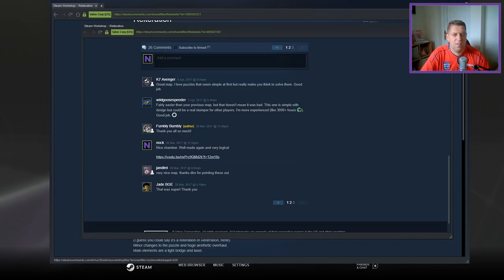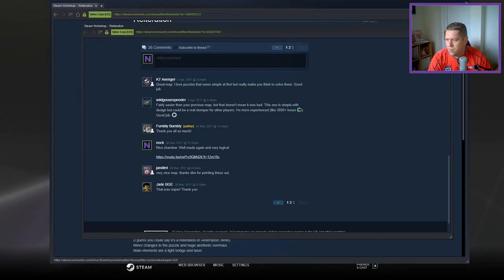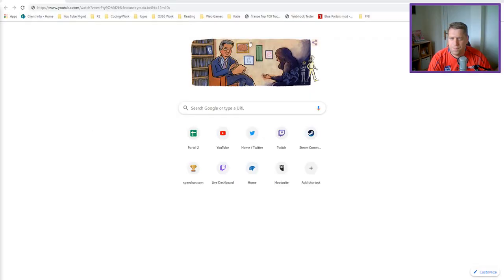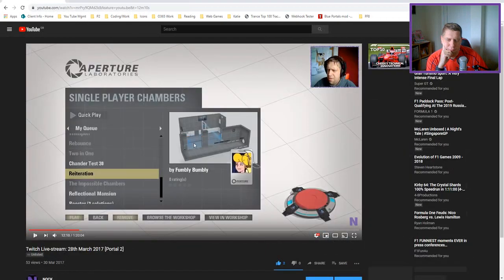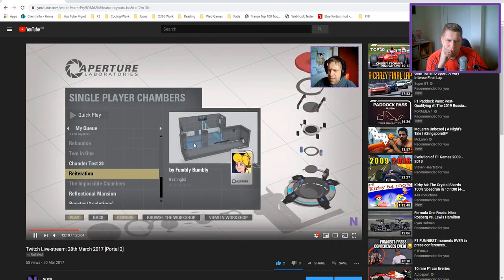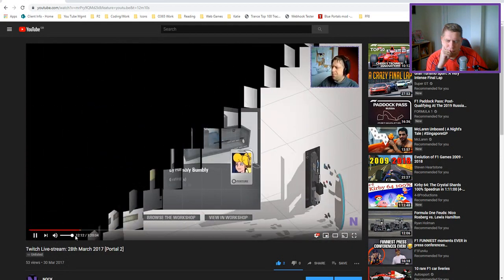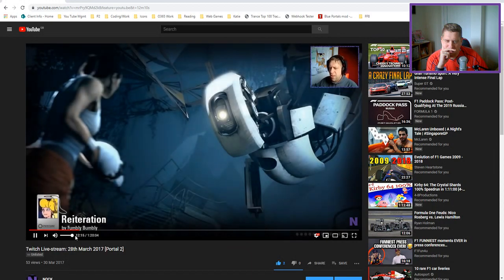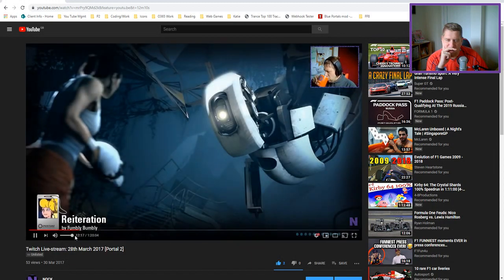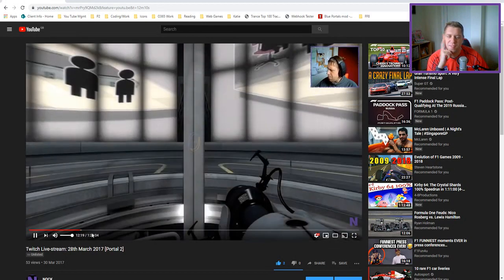But we have a fix for that. We can fix that. Of course we can. I'm just really curious now. Let's do this. There we go. This one from Fumbly Bumbly, Reiteration. We played four of Fumbly Bumbly's yesterday, and this is the final one. Okay, so it was the fourth Fumbly Bumbly map that we played. So this was obviously map number five.